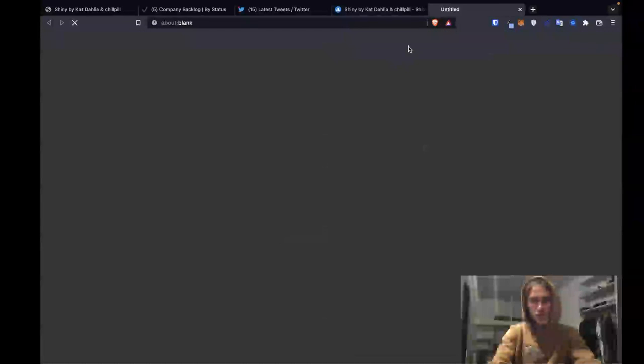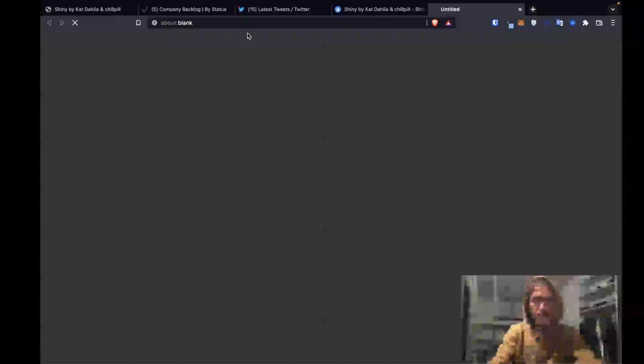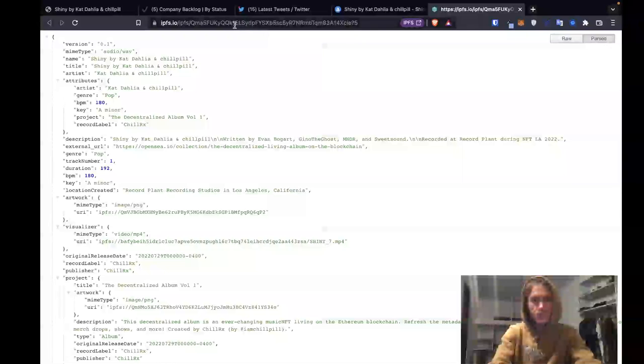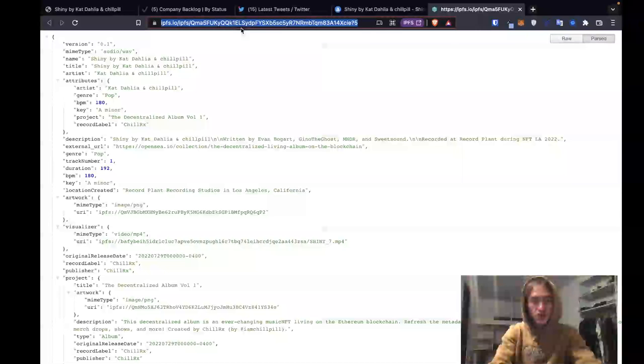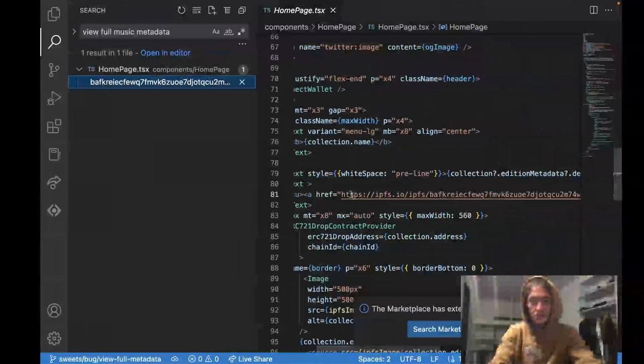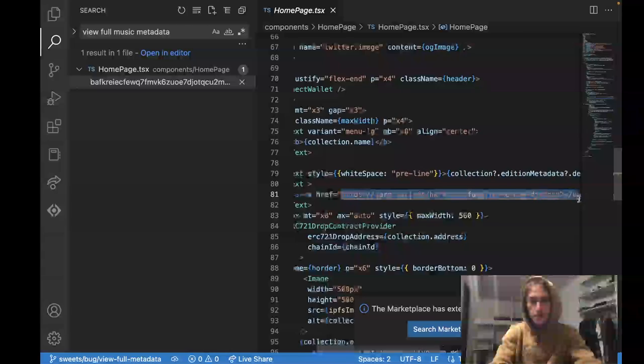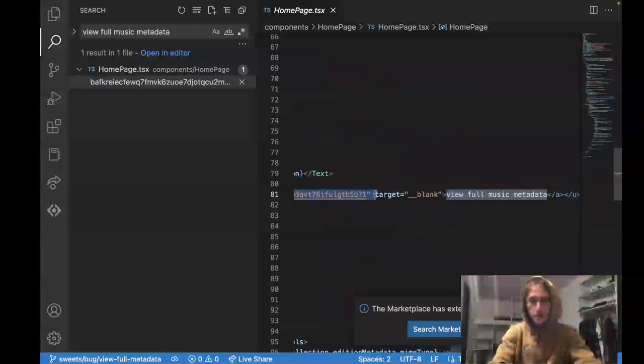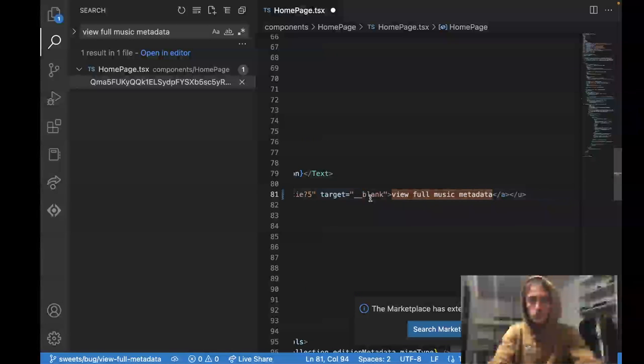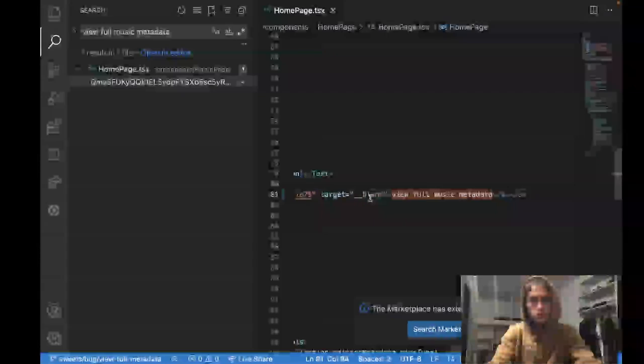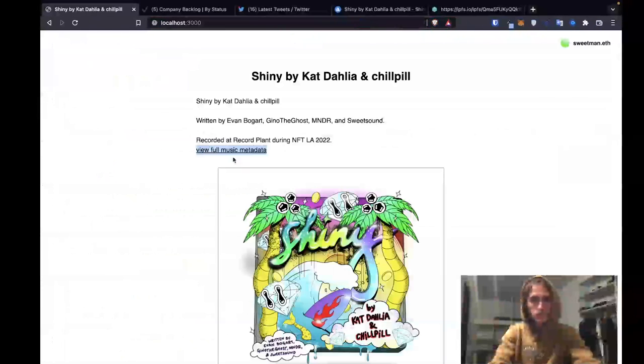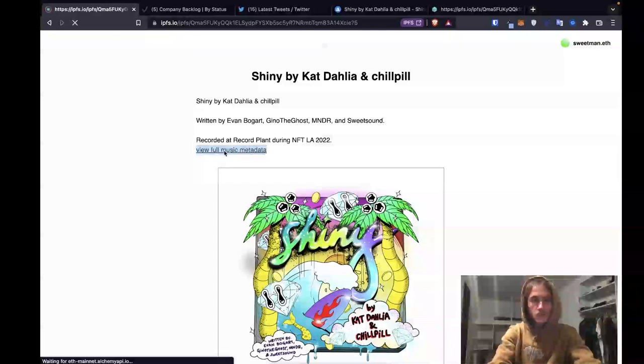So we do have it right there. This should load up our metadata. And then we can just take this link and then we can ship. Here's the full link. It's already got it all for us. So we'll take this. We will swap it out down here. Does it work now?